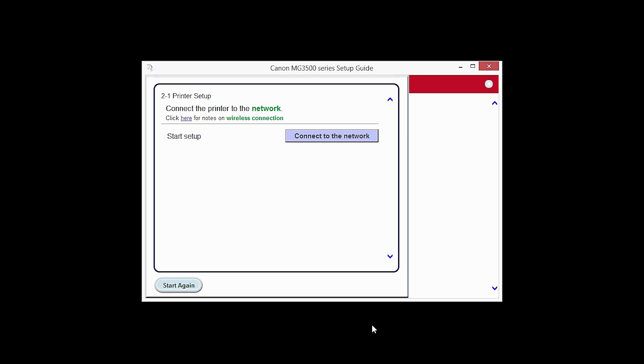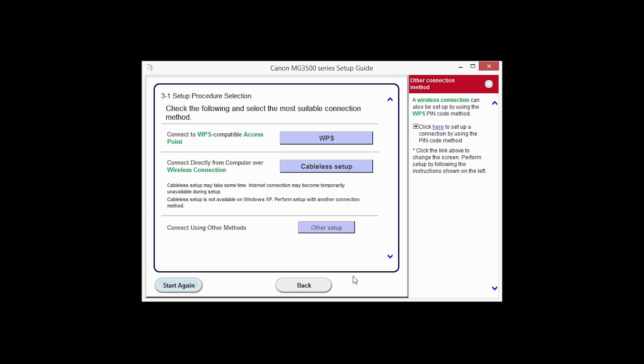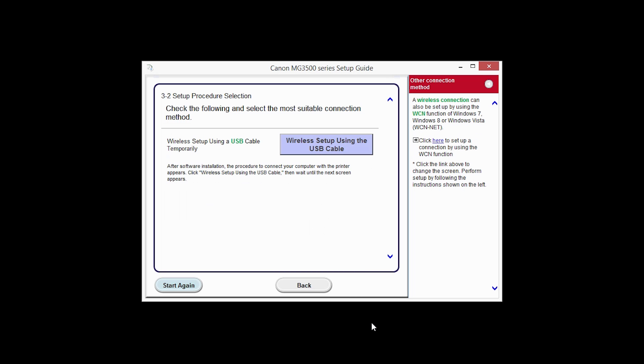Click Connect to the network. Click the button labeled Other Setup. Click Wireless Setup using the USB cable.